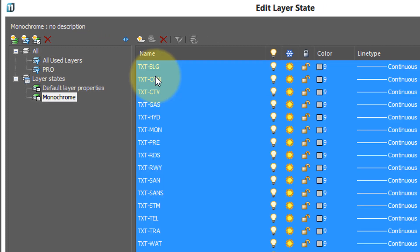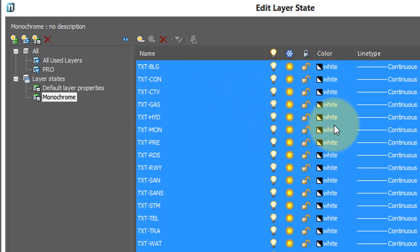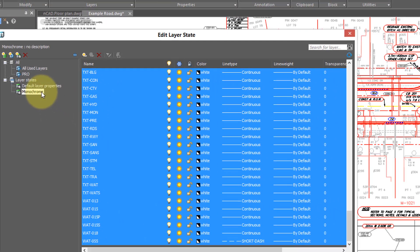Select any layer, and then press Ctrl A. Ctrl A selects all layers in the list. I choose any color swatch here, choose white, and notice all colors have changed to white for all the layers.